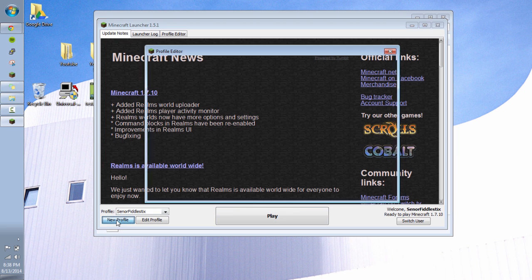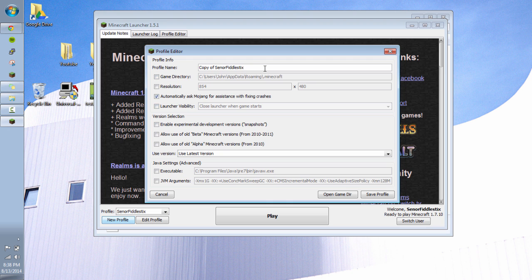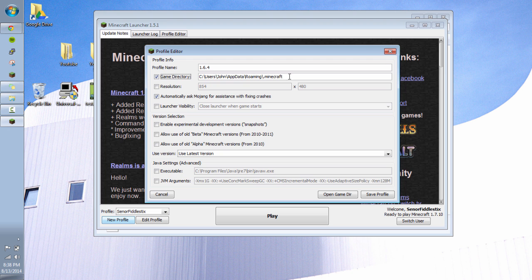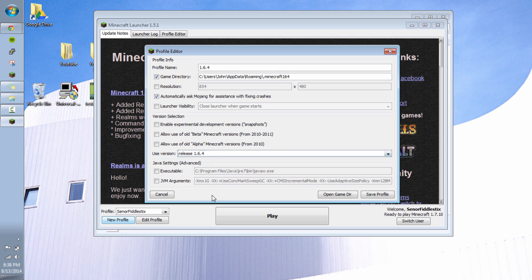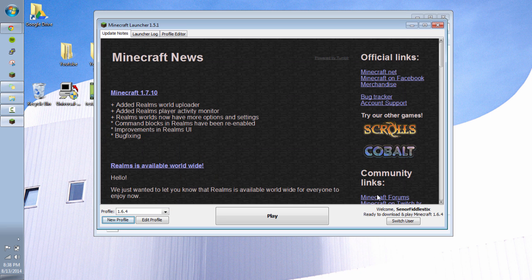So I'm going to go ahead and do New Profile. I'm going to call this 1.6.4. And I always like to separate everything into its own game directory. Not everybody does this, but I do. So I'm going to just add 1.6.4 at the end of that. So it has its own game directory. And then under Versions, I'm going to go to Release 1.6.4 and Save Profile.